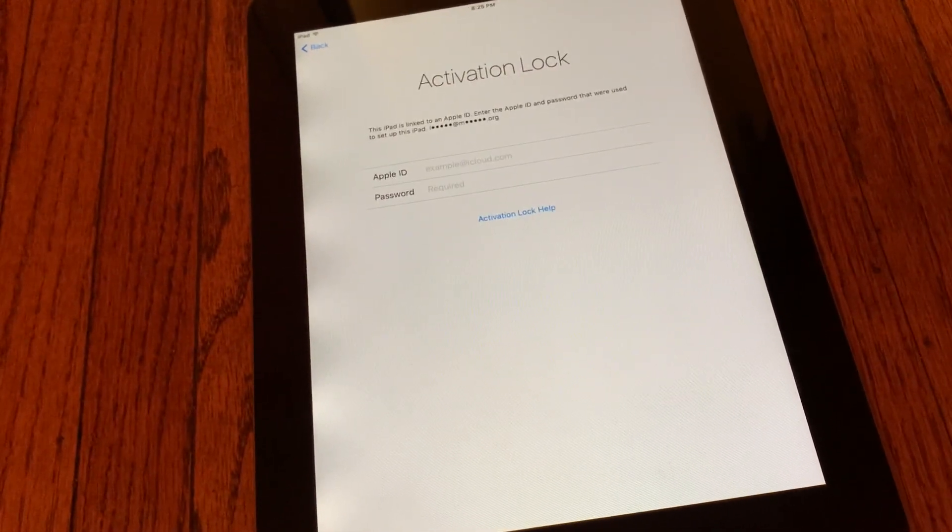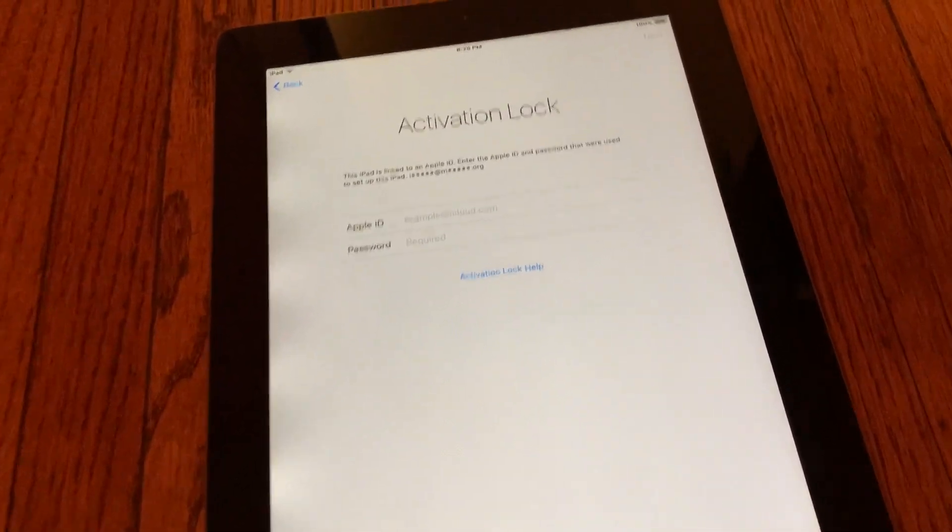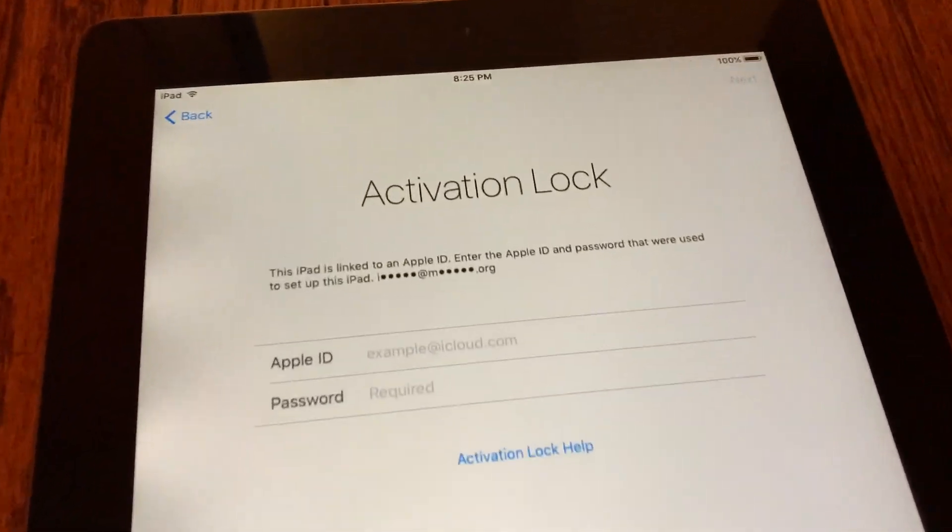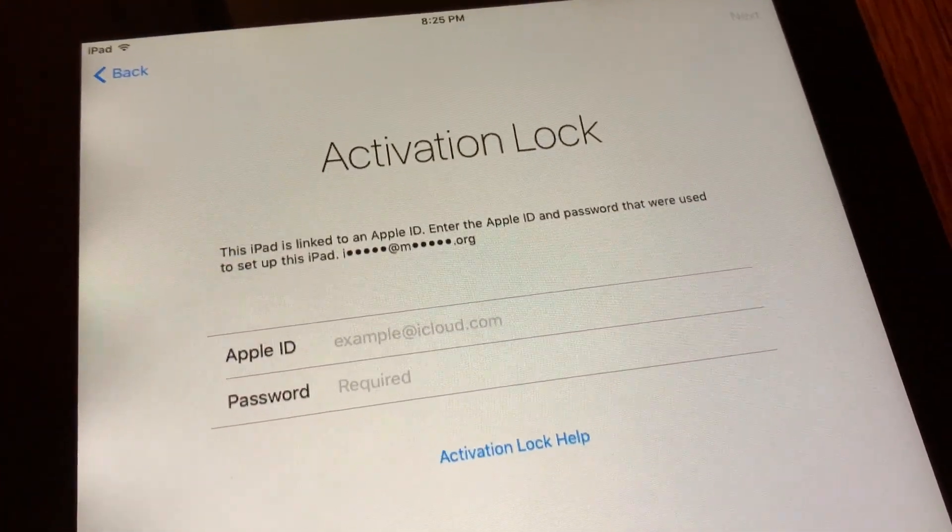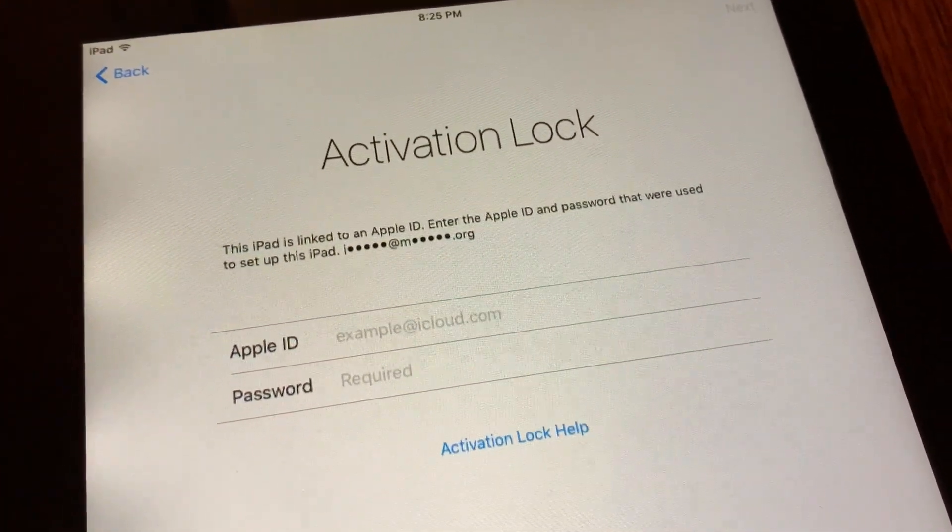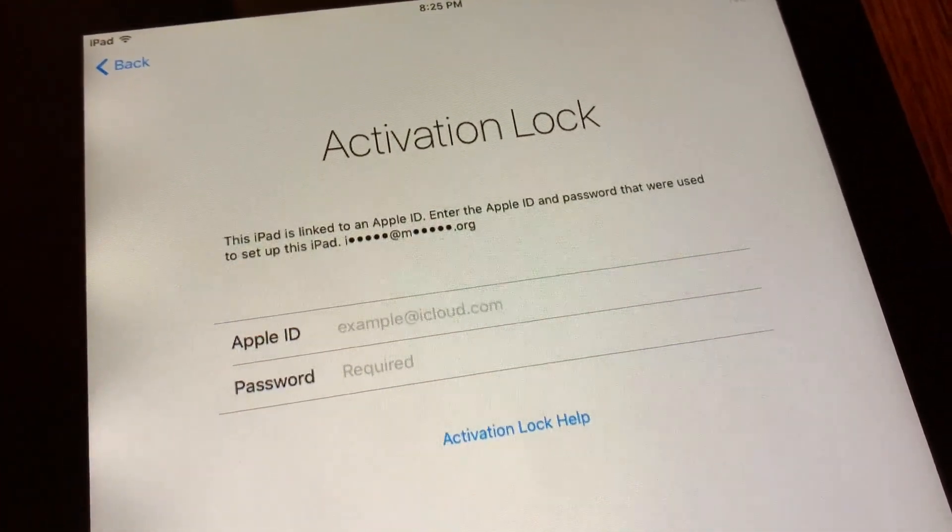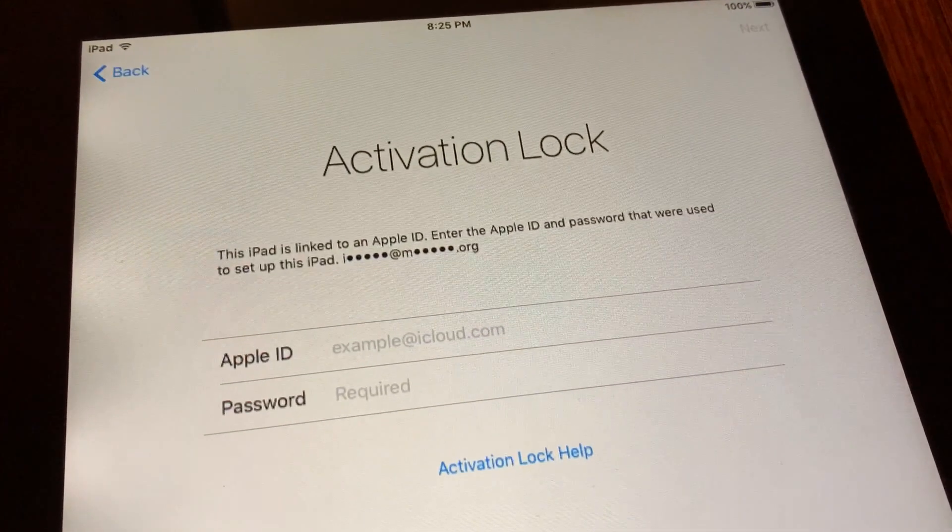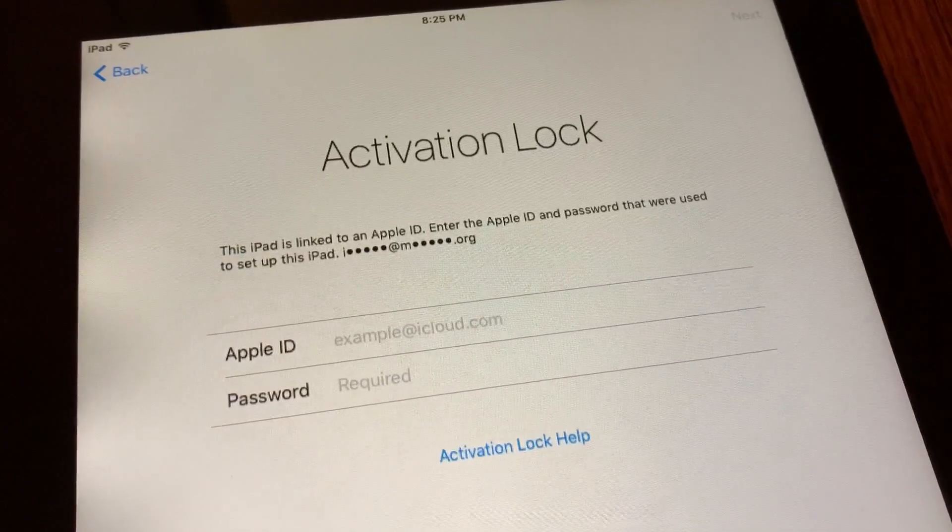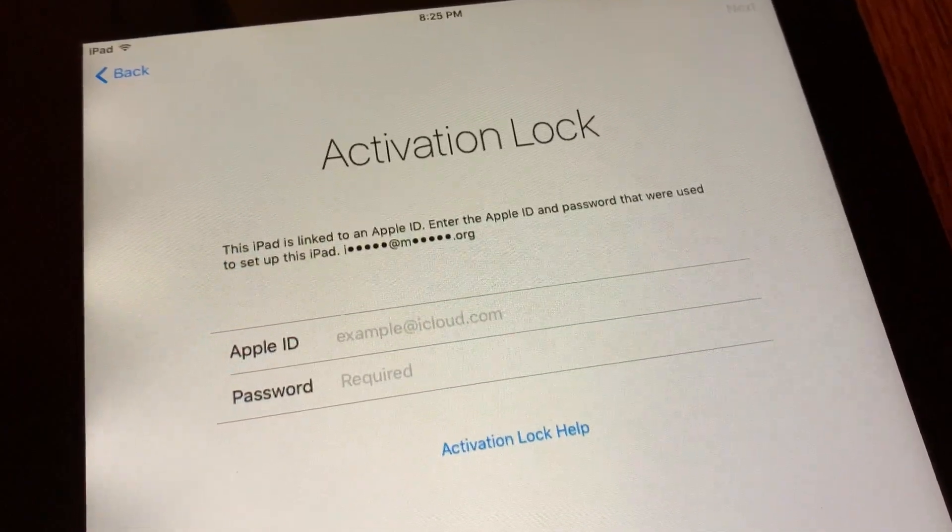To see if yours is locked, step through the setup wizard and connect to your Wi-Fi. If the serial is not activation locked, it lets you get to the Location Services screen, which is right after the Wi-Fi screen. But if you get this, congratulations, your iPad is officially a brick!